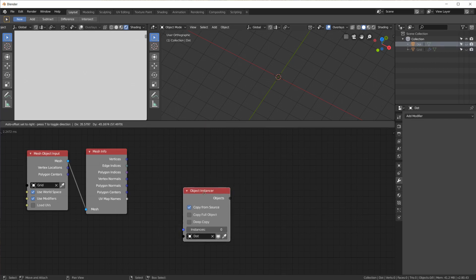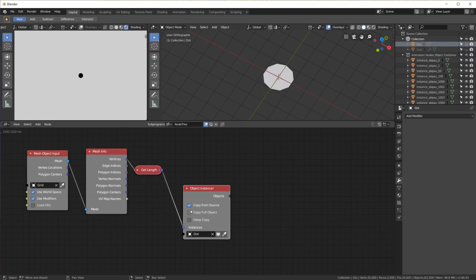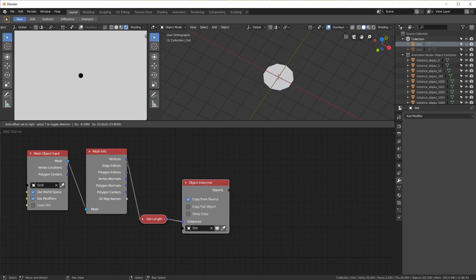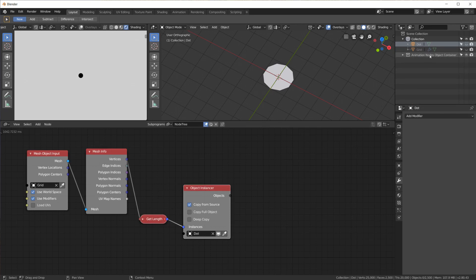And we get those with an object instancer and take the circle and just call it dot. And how many of those do we need? Well, the same amount as the grid has vertices and we can just plug that in here. Animation nodes gives us a get length node automatically so now we have 2500 dots all in here in this collection.